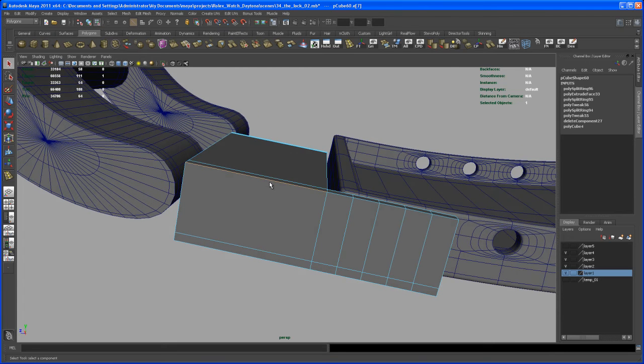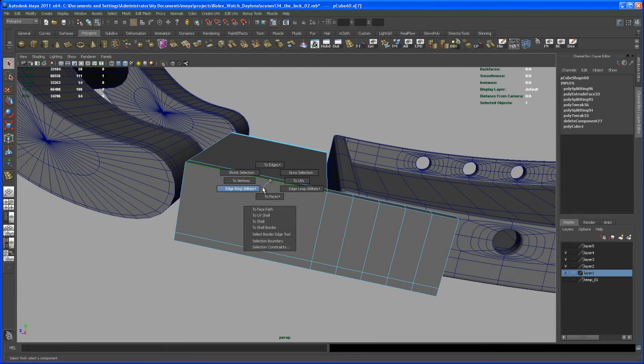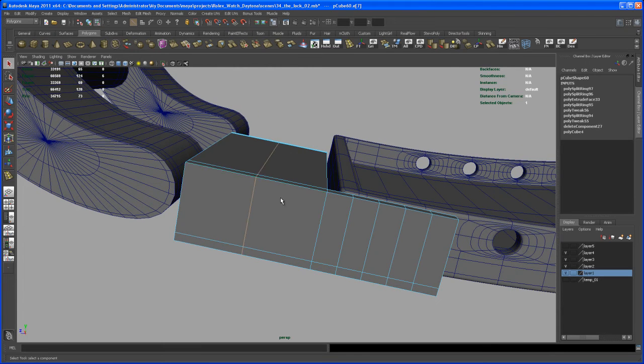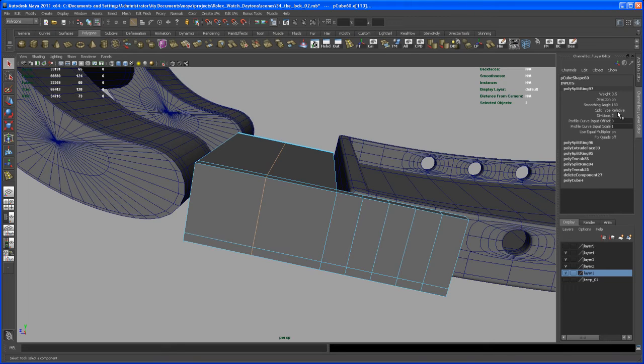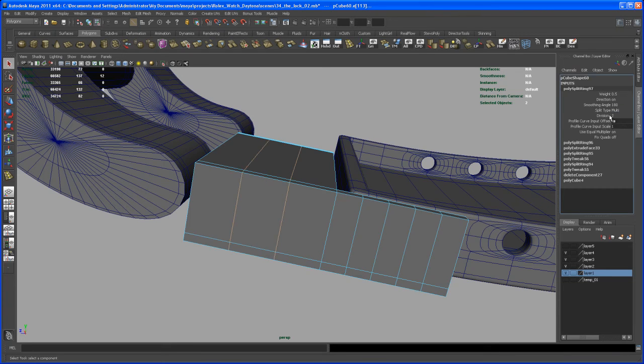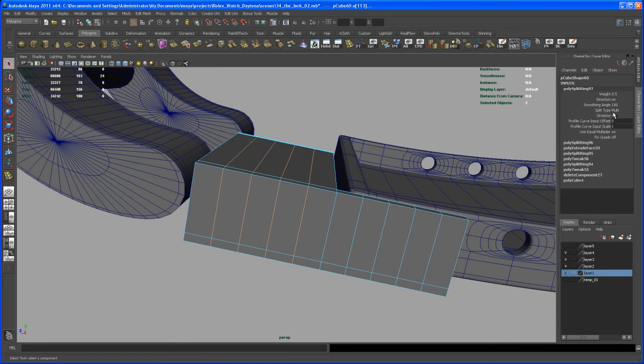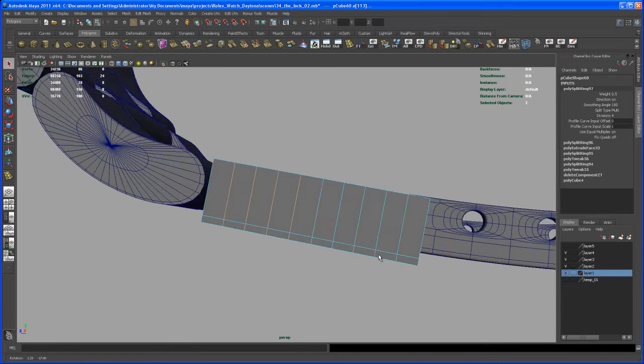And we do the same here on this part. So select this edge. Ctrl, right click, Edgering Utilities and Split. You could have also pressed G on your keyboard. So set it to Multi and give it 4 divisions.